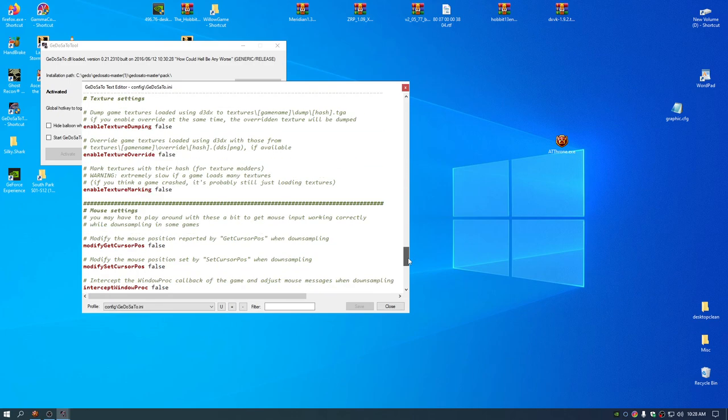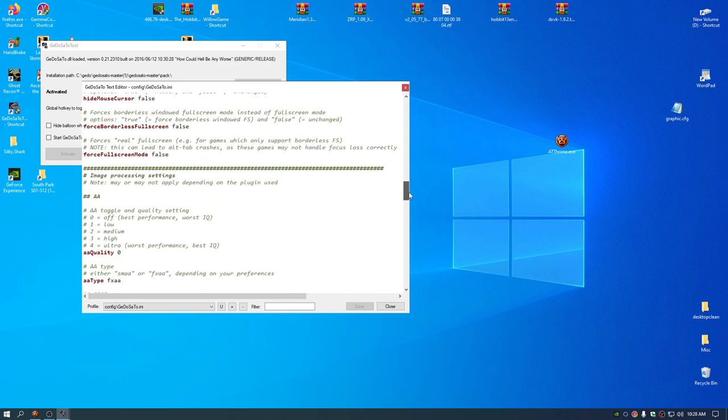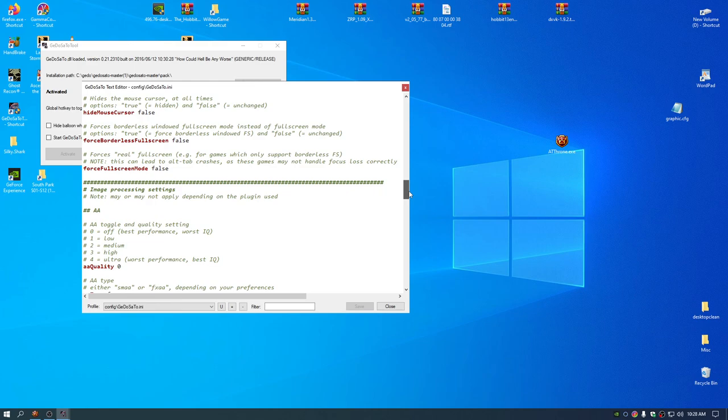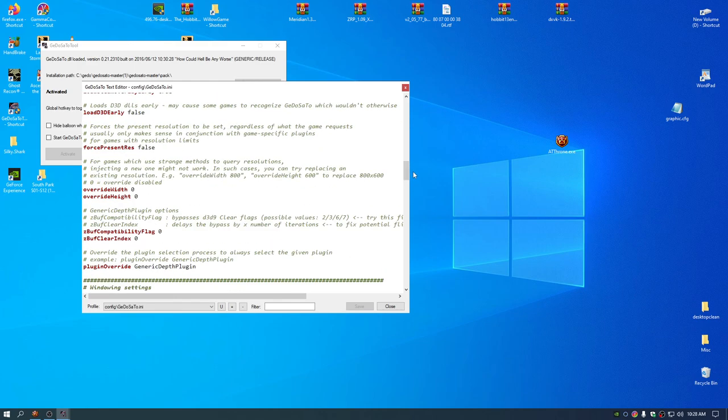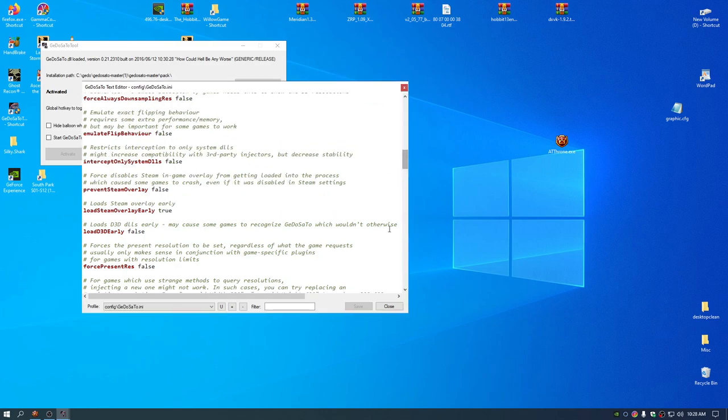This program is awesome, man. You could change it from screen space ambient occlusion to horizon based HBAO if you're more familiar with that, but they both look identical in my opinion.